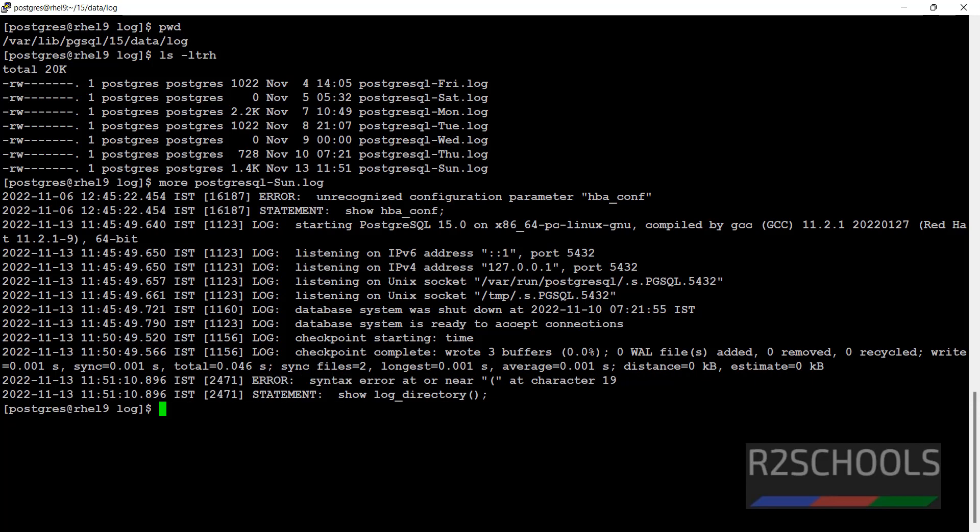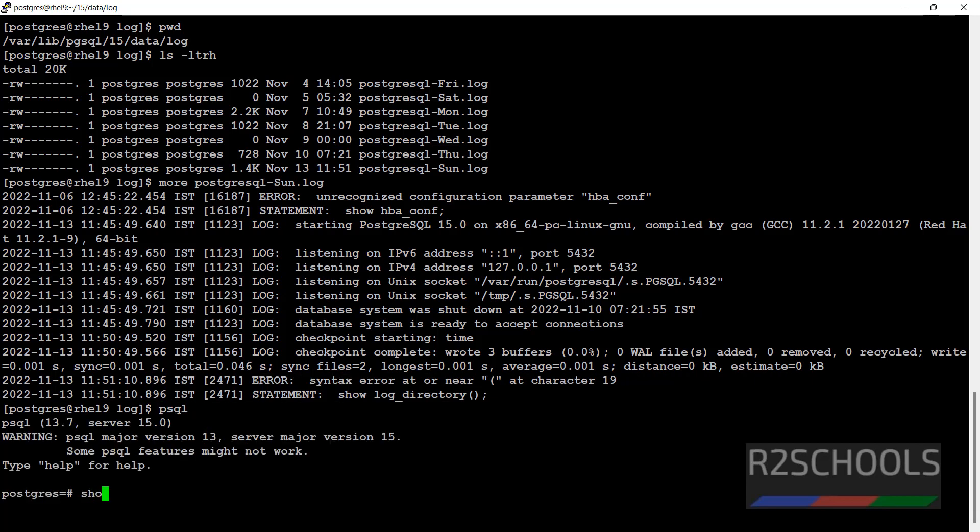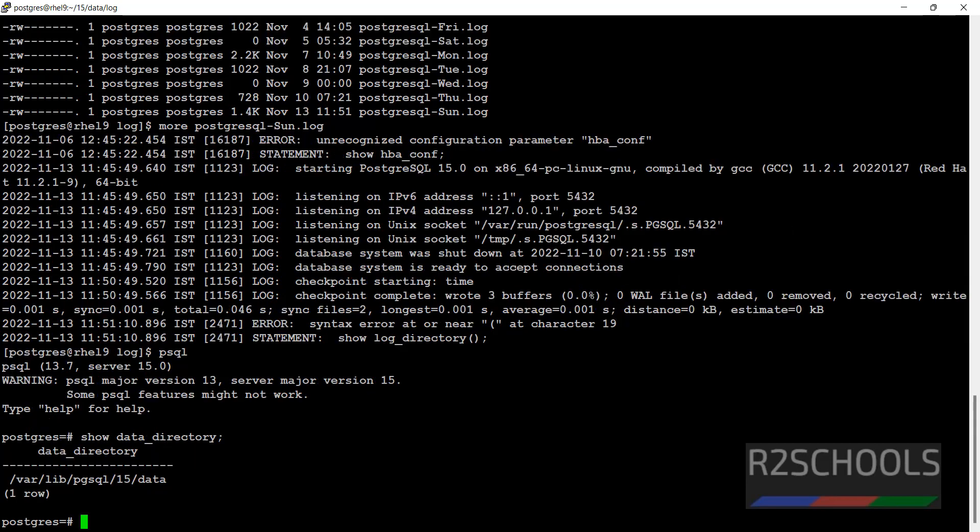Otherwise, in psql, show data_directory. Simply copy this location.